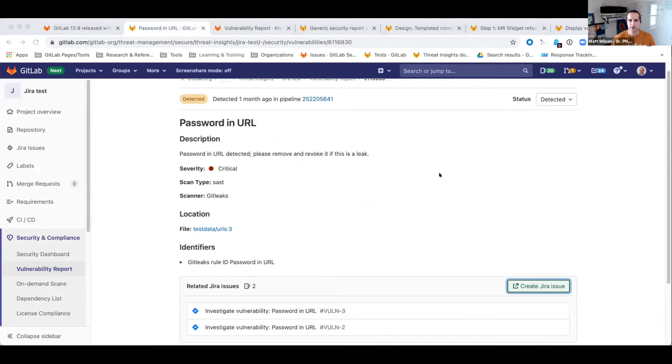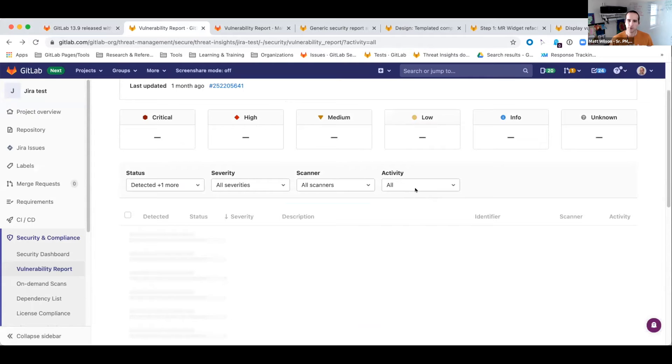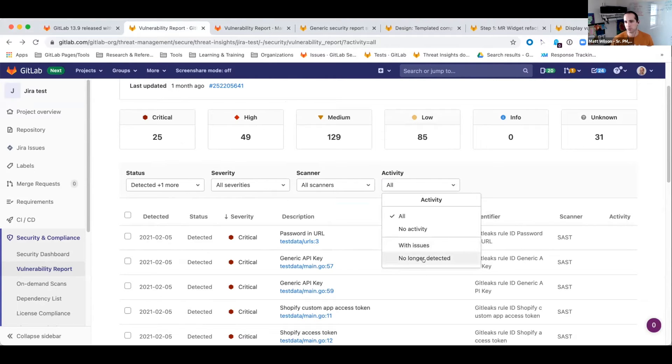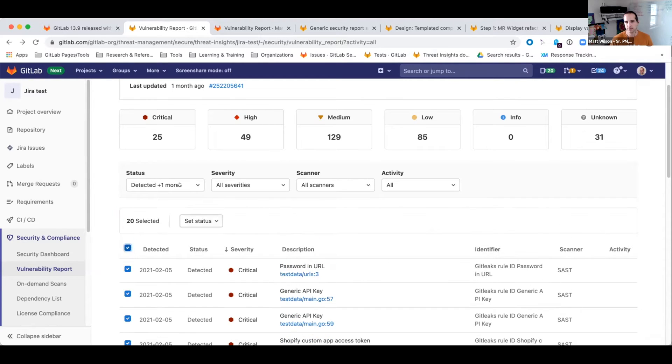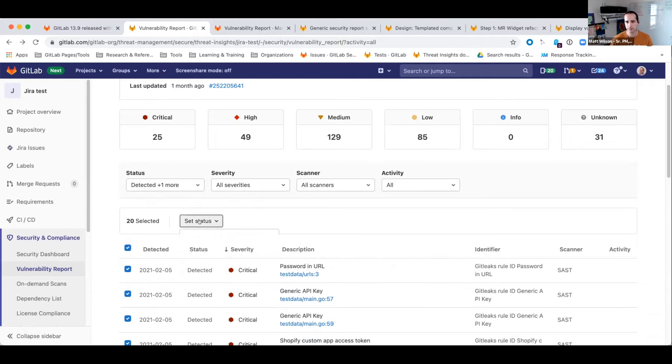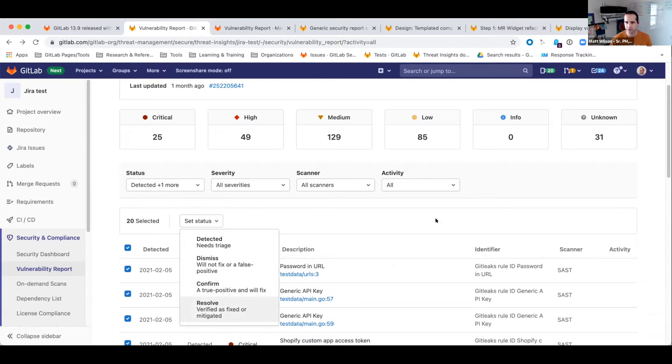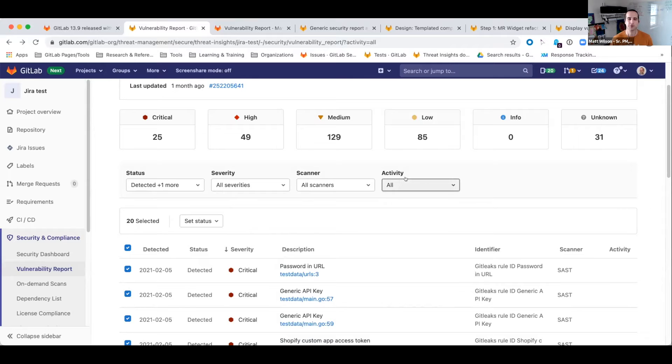The other thing that I am really excited about that we released is an activity filter. The activity filter lets you select any vulnerability records that have had an issue created, or perhaps more importantly are no longer detected in subsequent scans. So this lets you drill in very quickly to things that I might be able to bulk dismiss, or as of a few days ago, bulk change status to resolve for issues that are no longer detected in scans. This is a great efficiency improvement, and I'm super excited because this activity filter was actually a community contribution.